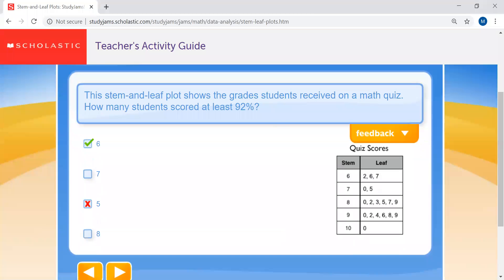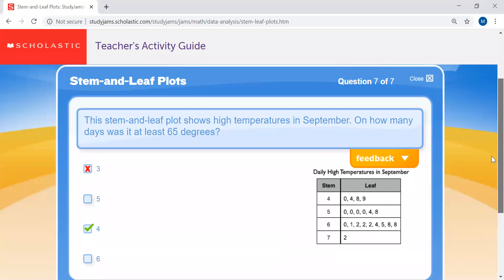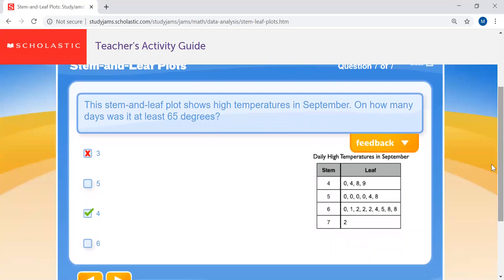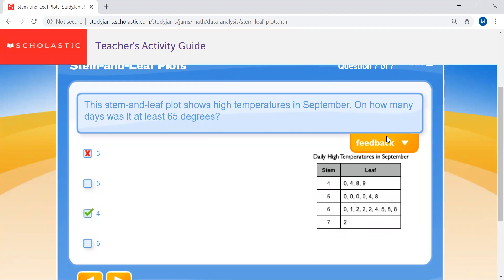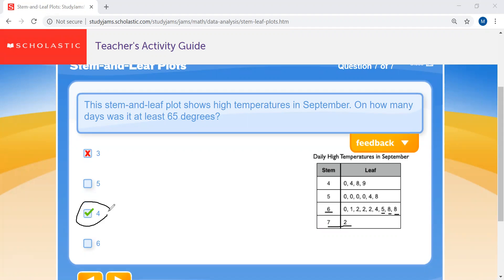Question seven: the stem and leaf plot shows high temperatures in September. On how many days was it at least 65 degrees? The answer should be four, not three — another very common mistake. Looking at the 60s: you've got 65, 68, 68, and 72. So that would be four. The correct answer is four.